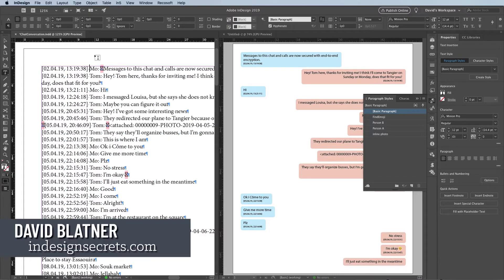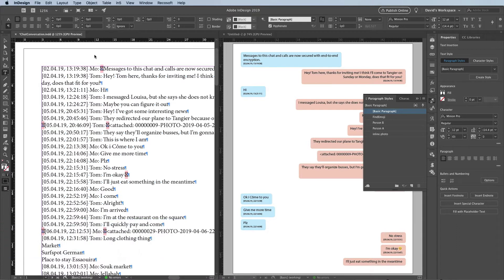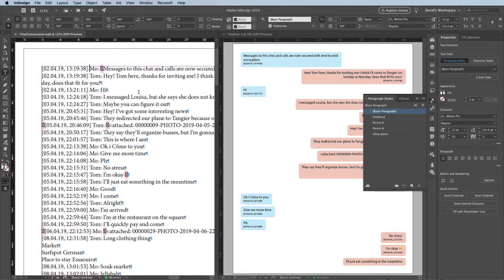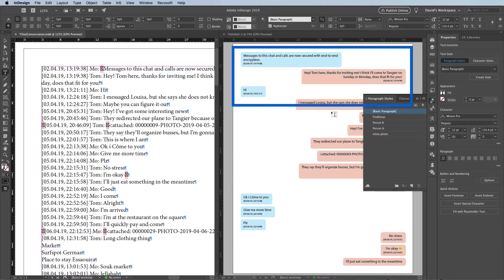Hi, I'm David Blatner from InDesign Secrets and Creative Pro. These days a lot of conversations happen in text chats through Facebook, SMS, or one of many other tools. So over here on the left, I have a chat that was sent to me by an InDesign user named Jacob. It came from an app called WhatsApp, and he wants to format it quickly. My goal is to take this chat and turn it into the example on the right in just a few minutes.